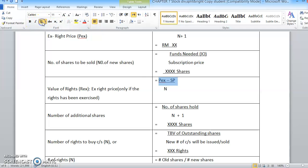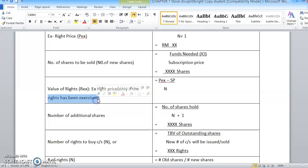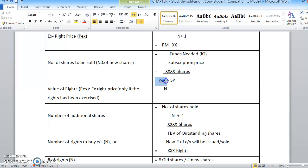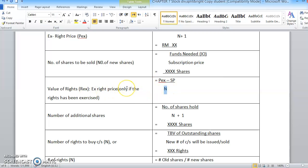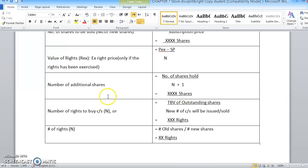If the question asks you to calculate the REX or the X-right price, this applies only when the rights had been exercised — hanya bila rights itu dilaksanakan, di-exercise oleh shareholders. The value of the rights can be calculated using PEX (the X-right price) minus subscription price, then divide by N. This type of question is very rare but could appear.